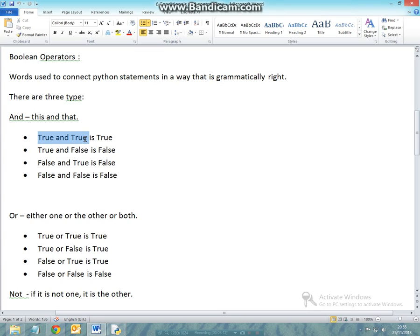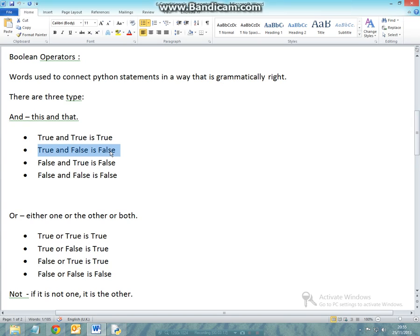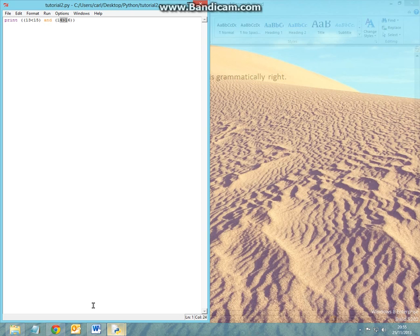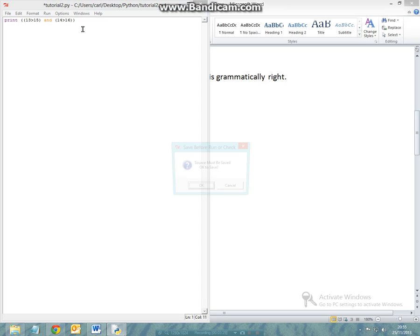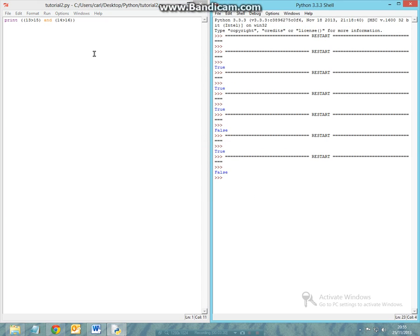So when something is true and true, the answer is true. When something is true and false, the answer is false. I'll quickly show you when something is false and false: if 13 is greater than 15 and 14 is greater than 16, we'll get another false answer.